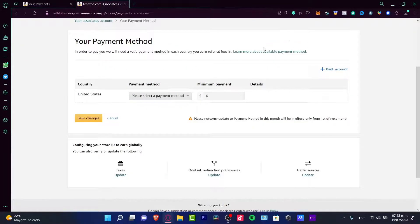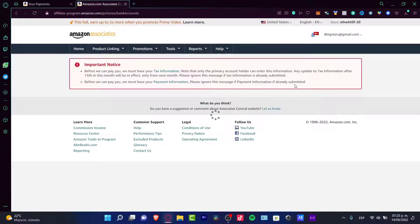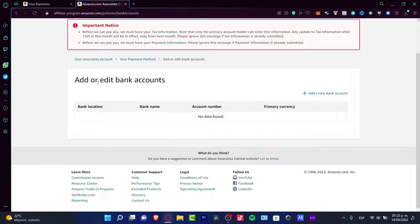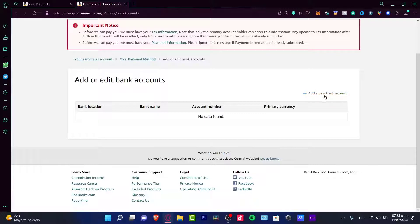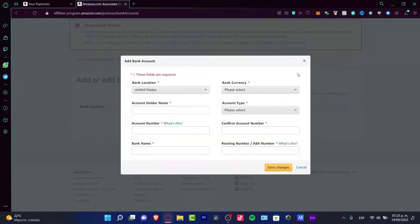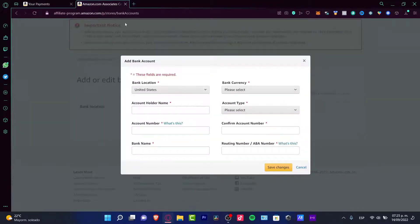Now here we have a payment method. We can go into the bank account section. Here it says add or edit a bank account. I want to choose the option that says add a new bank account. Now we can fill our information in here.